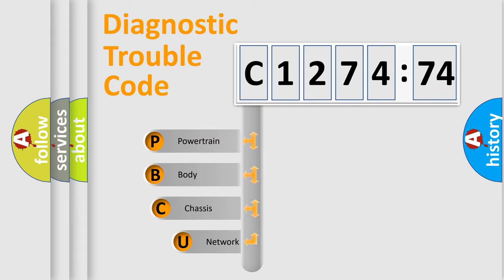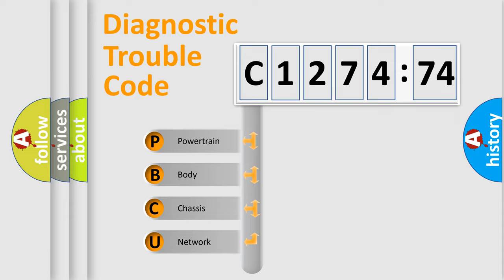First, let's look at the history of diagnostic fault code composition according to the OBD2 protocol, which is unified for all automakers since 2000.